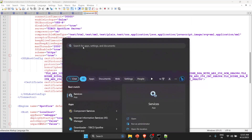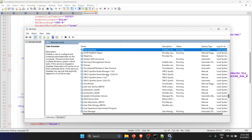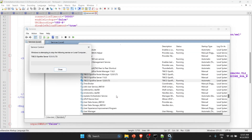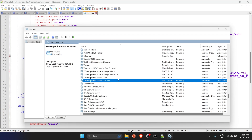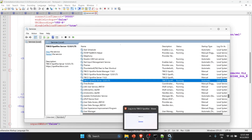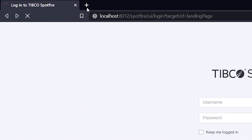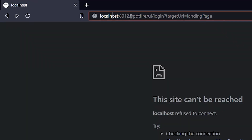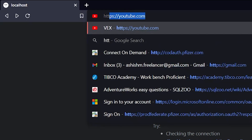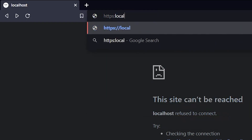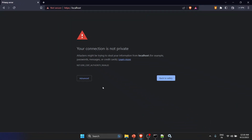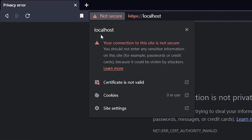Once saved, go to Windows Services, find the TIBCO Spotfire Server service, and restart it. It will take a few seconds or a couple of minutes. Once restarted, go to the browser. The old HTTP port will no longer work. Change the URL to https://localhost and it should connect.